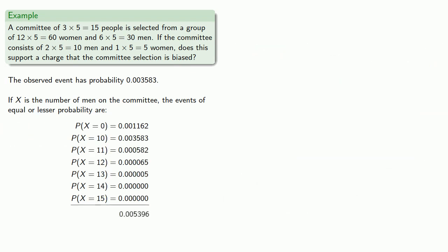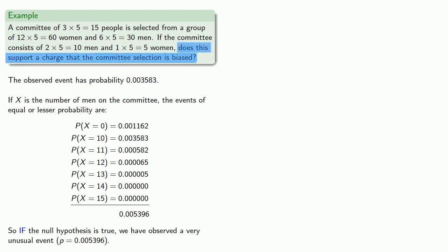Add them up. And so we find that if the null hypothesis is true, we've observed a very unusual event. Now, we still have to make a decision. All that this mathematics does is it gives us a quantifiable and consistent way of making that decision. We have to decide whether we're going to reject the null hypothesis on the basis of this p-value. And again, the question you always have to ask yourself is, what are the consequences if we make the wrong decision?